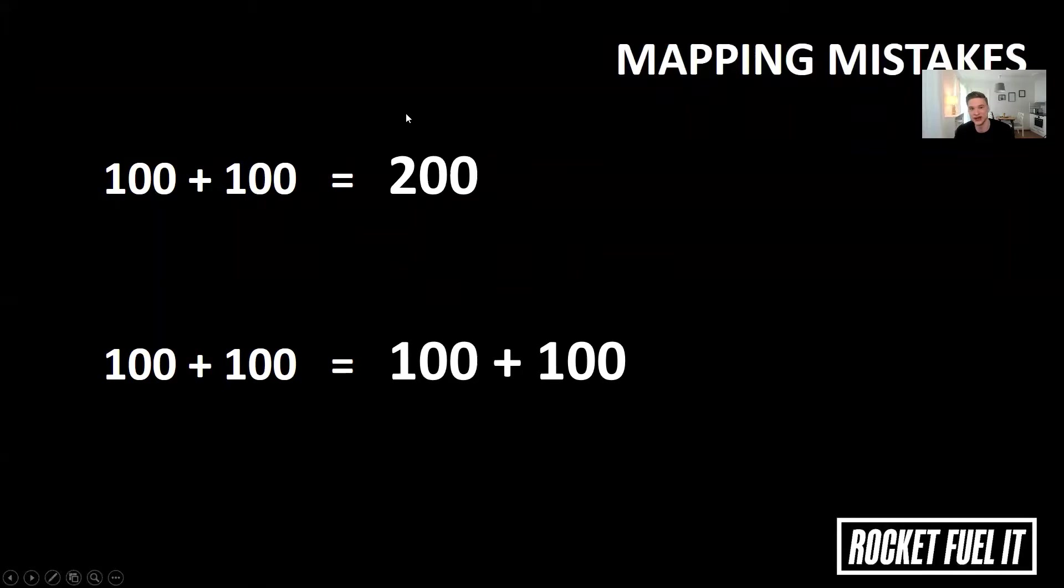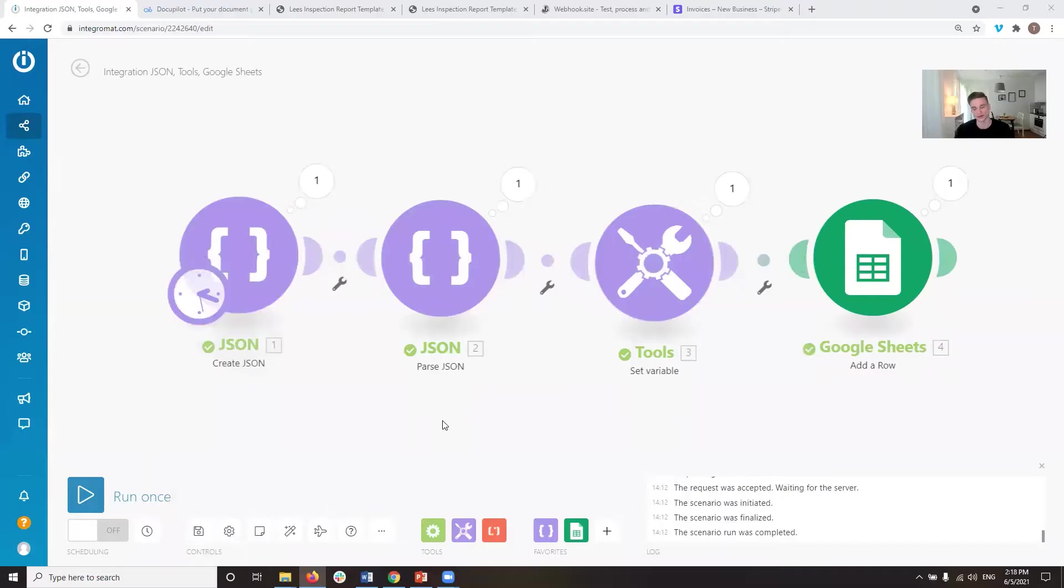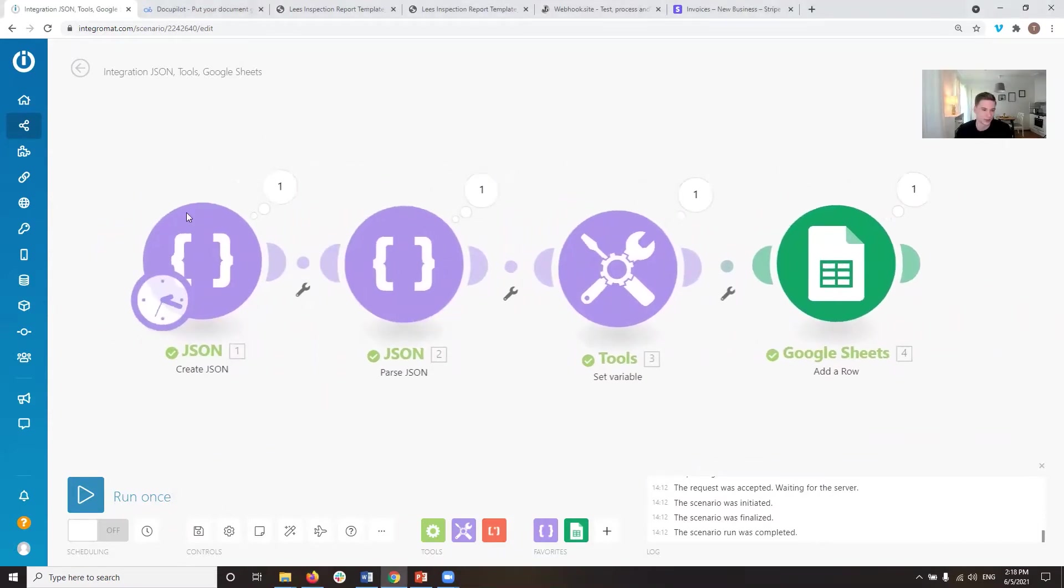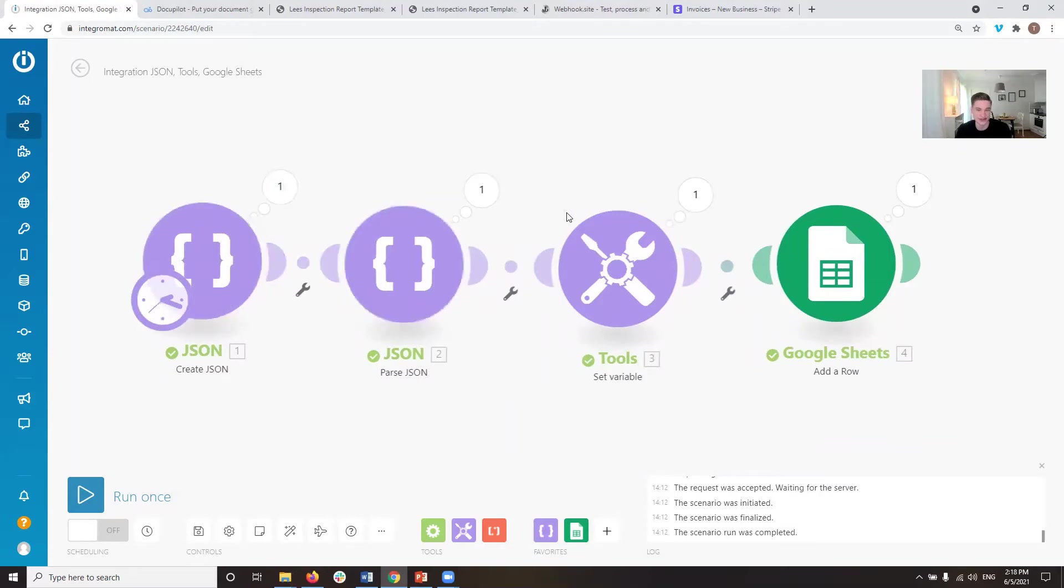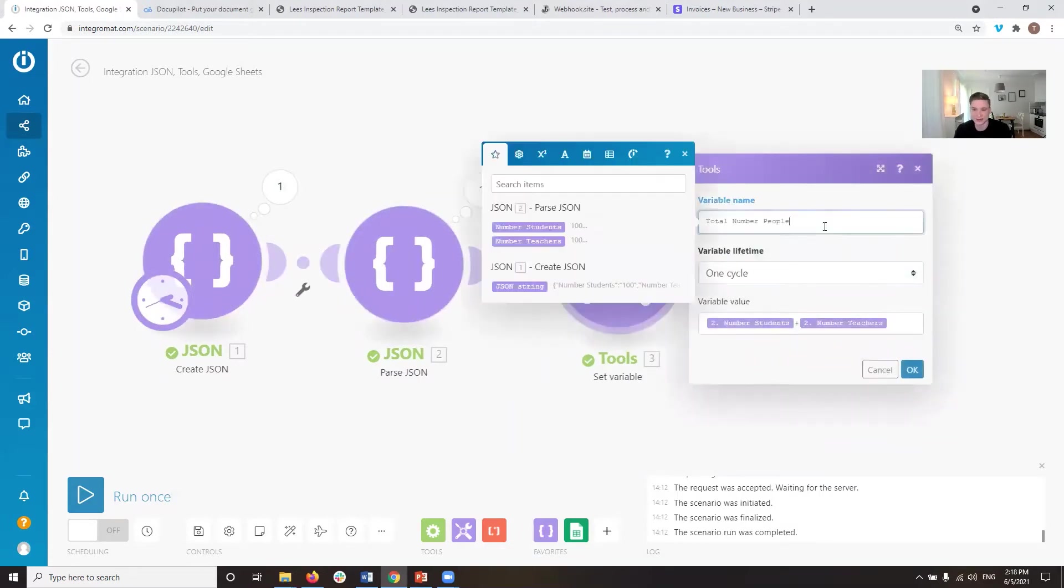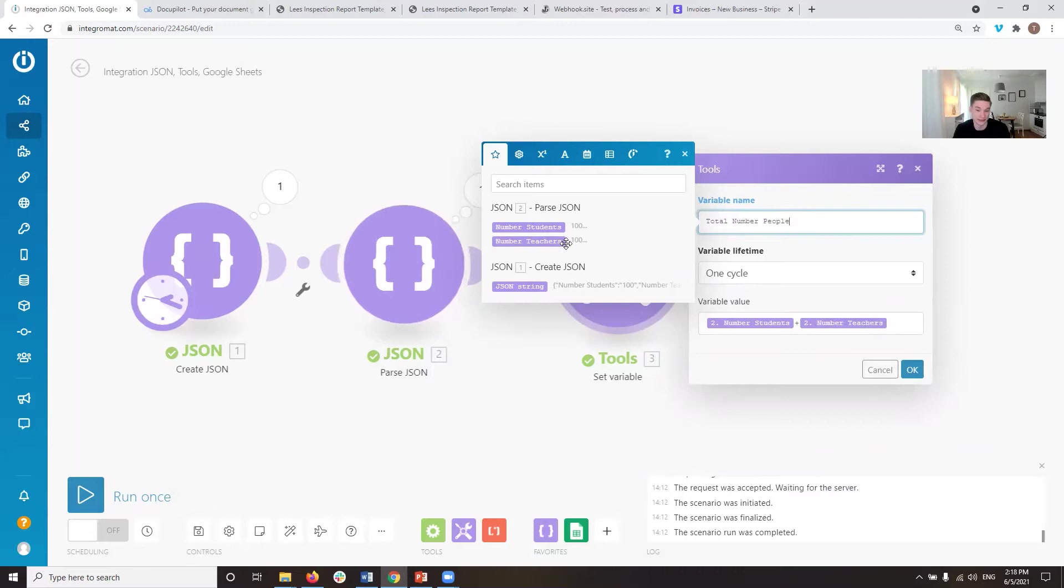Let's jump over to Integromat and have a look. So in Integromat, we have a very simple example for this scenario. We have an example JSON, we read in some information, and then we want to add some variables. So here we have the total number of people we want to aggregate. We have a number of students, which is 100, and we have a number of teachers, which is 100.